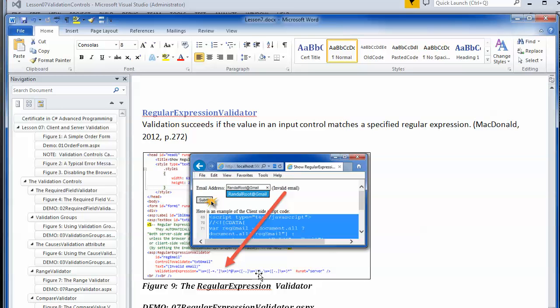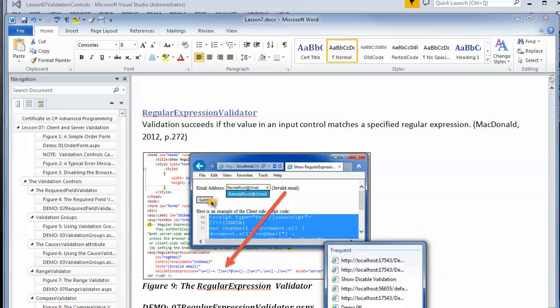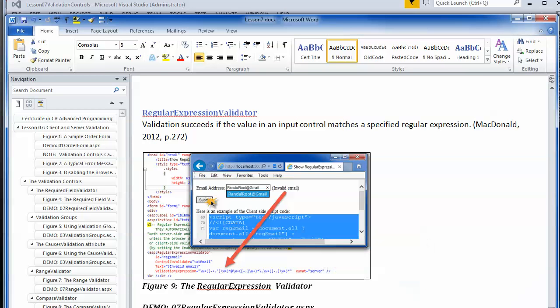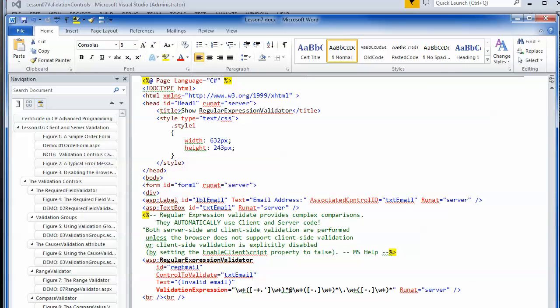Regular expression validators are much more customizable as far as exactly what you're looking for. However, regular expressions can be kind of confusing — I don't work with them enough that I remember all the symbols. All you do is put in a pattern, and the input has to match that complex pattern in order for it to be valid. However, you have to come up with the pattern yourself.